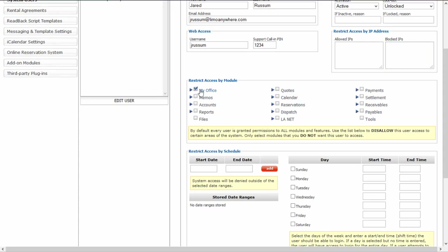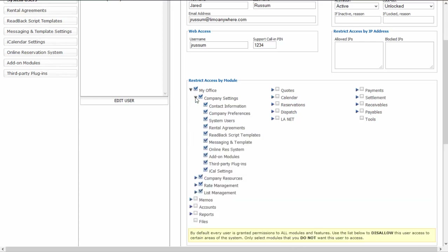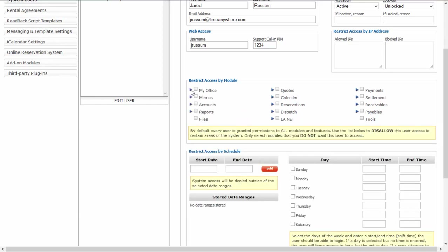For instance, if you didn't want them getting into My Office, you can checkmark that and they will no longer have access to My Office. You can also click the arrow to the left of the checkbox to bring up subcategories. So if you still wanted them getting into My Office, just not System Users, you can checkmark that specifically. They will still have access to the other sections of My Office, just not System Users. You can do that for any section of the back office.